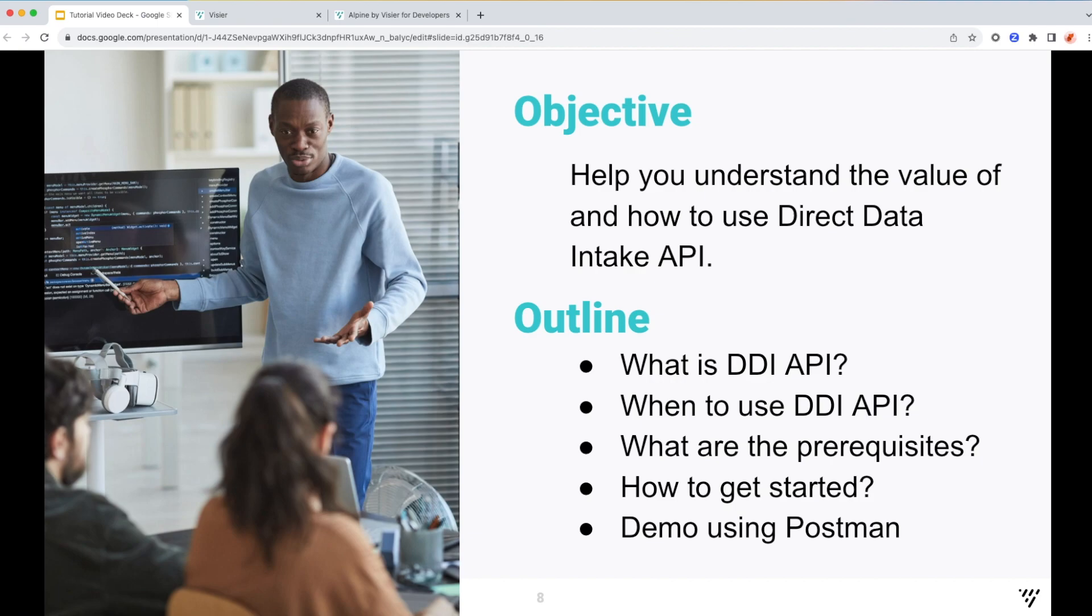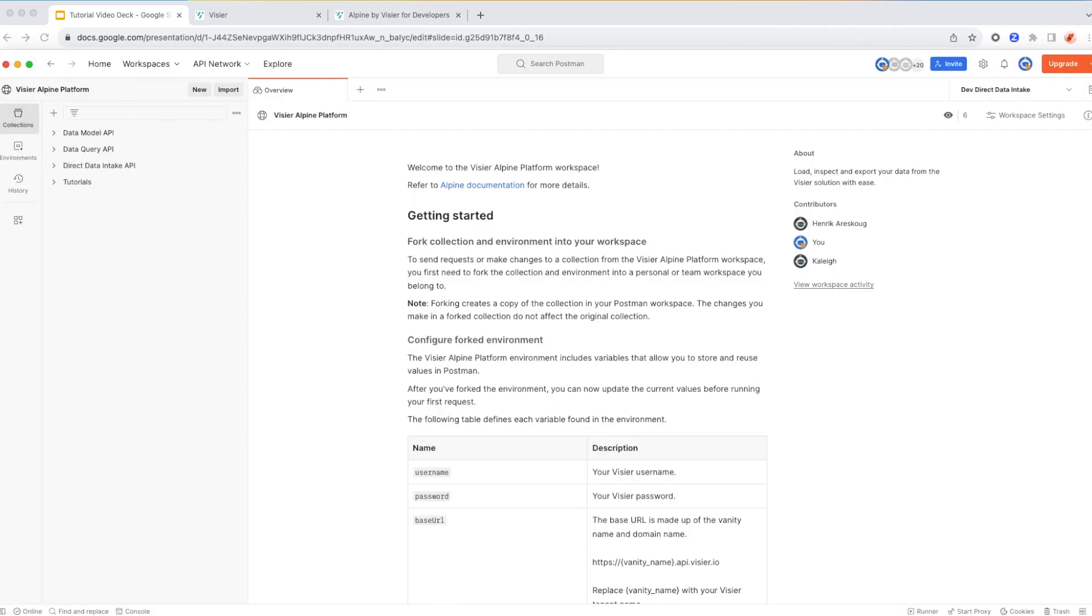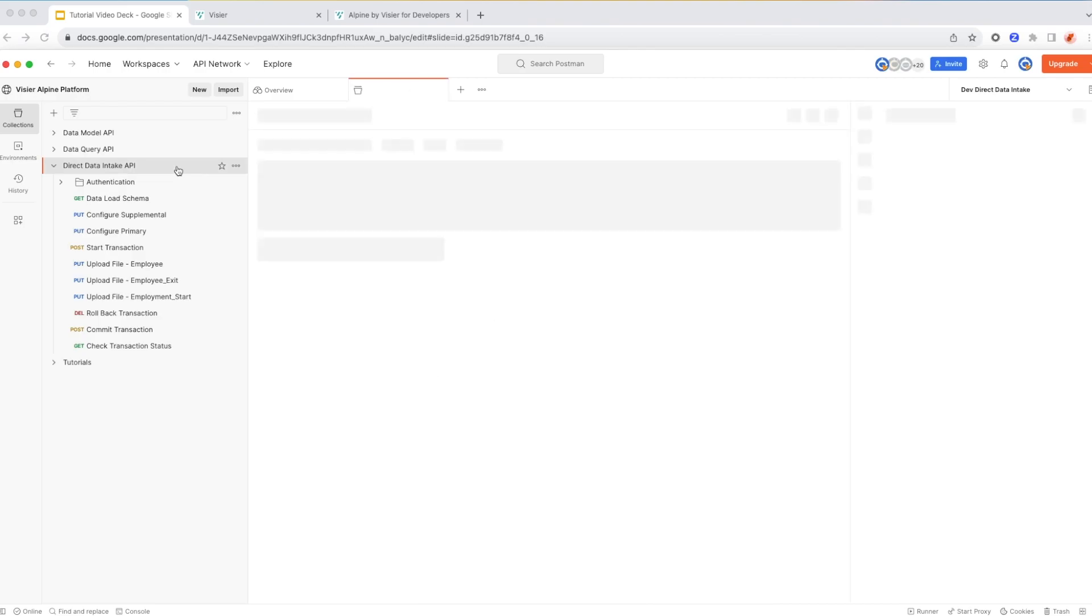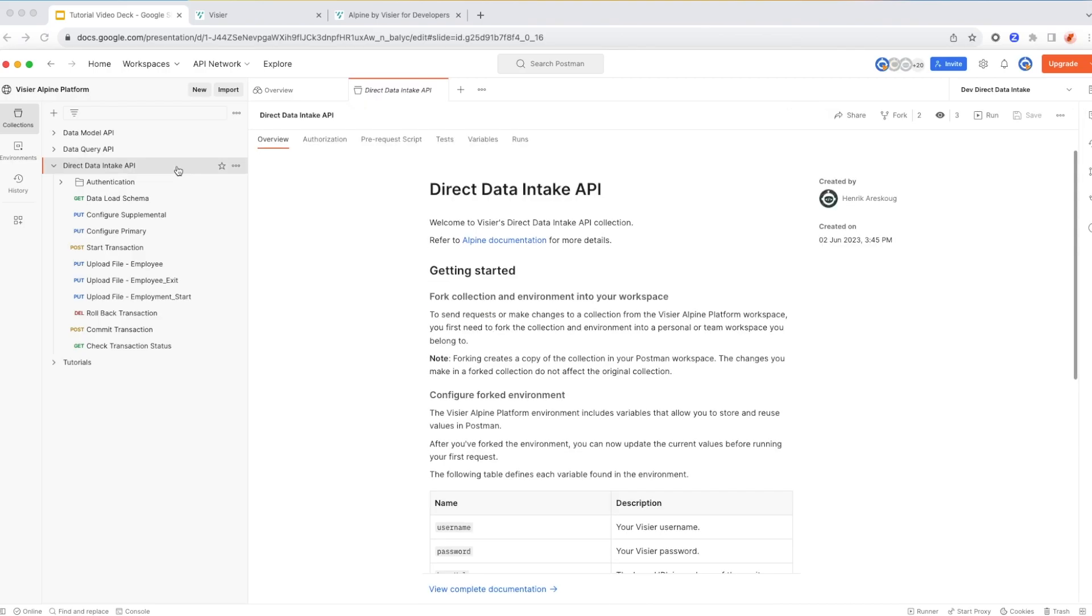Now let me show you how to successfully go through this workflow using Postman. As you can see on my screen, Visier has a public Postman workspace, and there are a set of collections in there that you can fork into your personal or organizational workspaces.